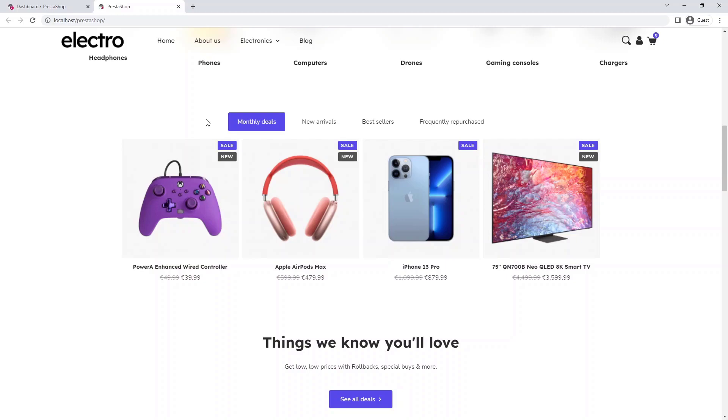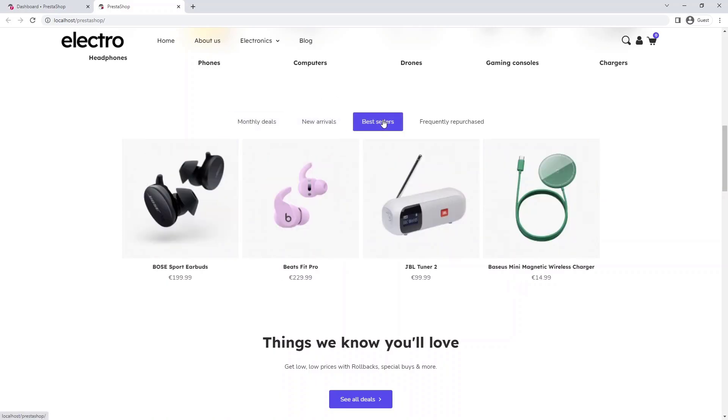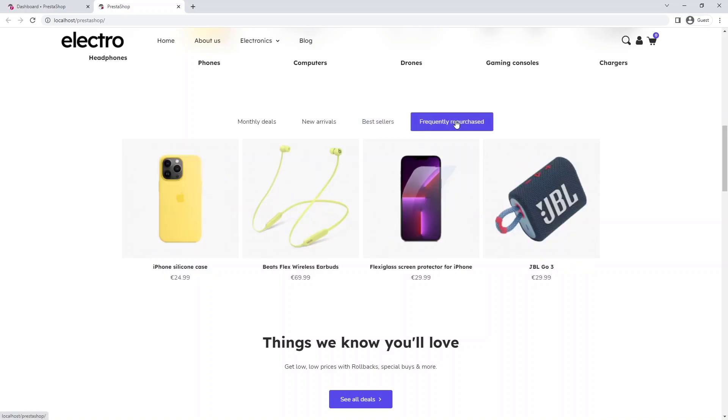In this particular example, we will place the monthly promotions. The second tab will be used for new arrivals. In the third tab are the products you sell most often. And finally, we'll also do a frequently repurchase tab. This could be, for example, foil for a phone or propeller for a drone.